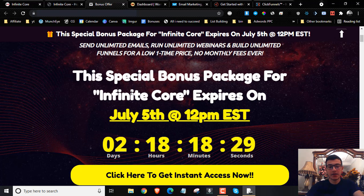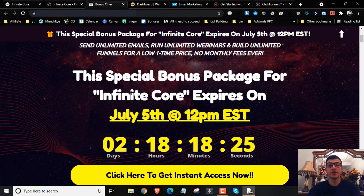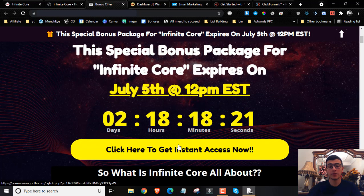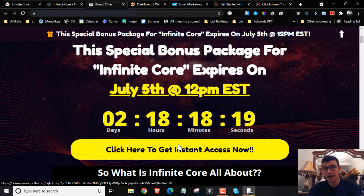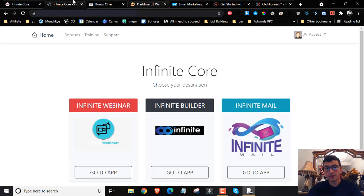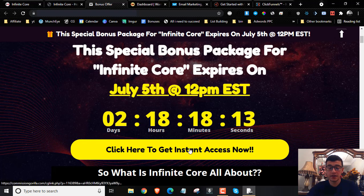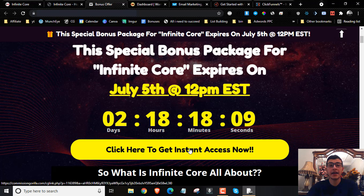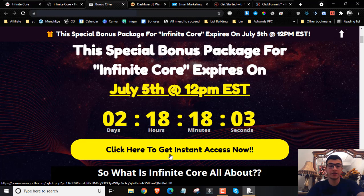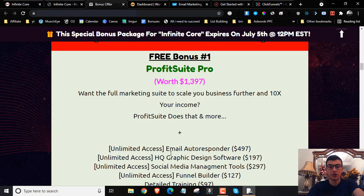Infinite Core will go live today, which is the 3rd of July at 10 a.m. Eastern Standard Time. So if you happen to click on one of these buttons before that time, it will take you to the sales page, but it will not be live. So make sure if you want to pick it up once it goes live — which is on the 3rd of July at 10 a.m. New York time, Eastern Standard Time — only then will these buttons be valid and the sales page will be live so you can go ahead and claim your copy.